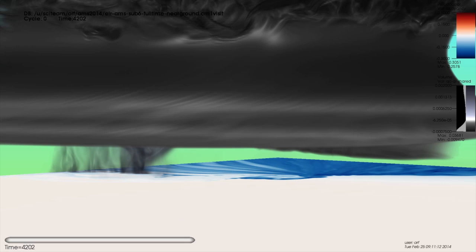The following two-and-a-half-minute visualization shows the cloud, rain, and buoyancy fields rendered every two model seconds.